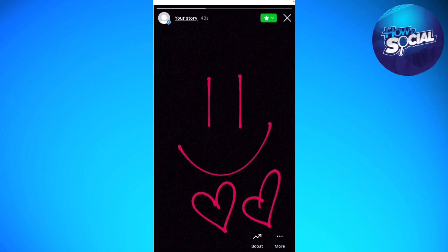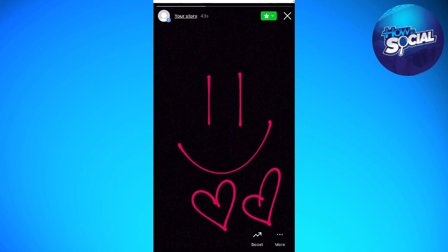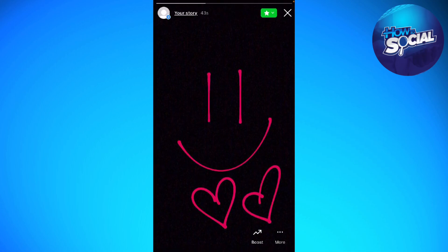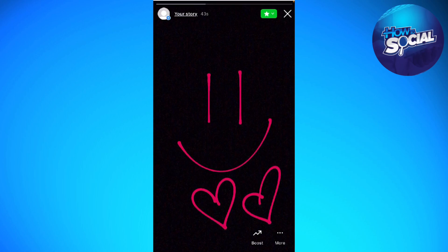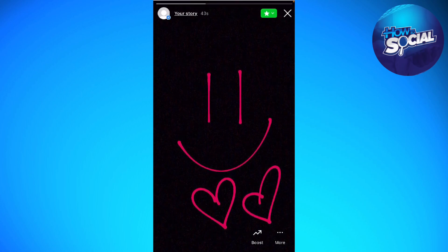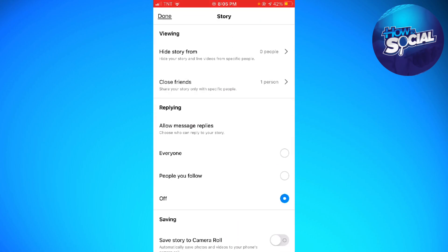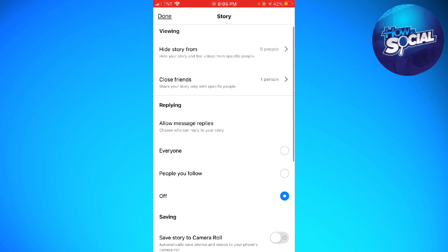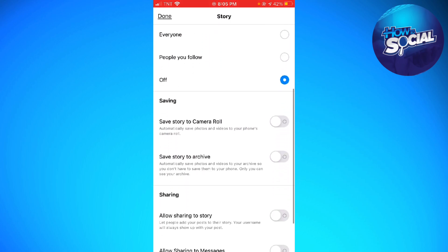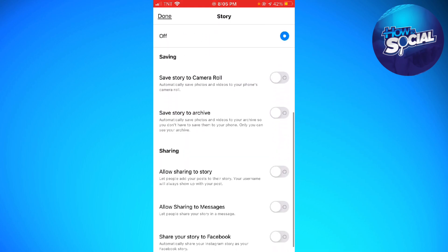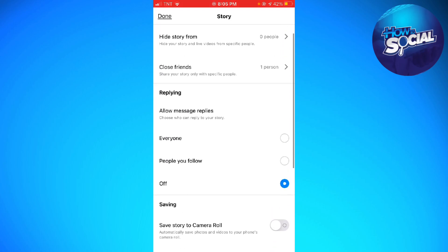So now if you want to change it from close friends to everyone, let's go ahead and check if that is possible. Click on the three little dots at the lower right corner of your screen, then click on story settings. As you can see, there is no option to switch from close friends to everyone.